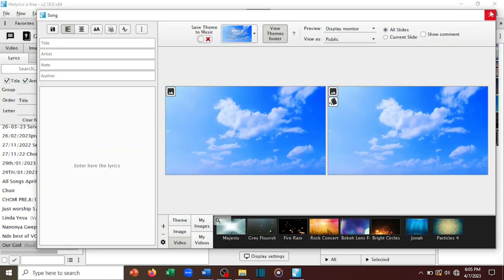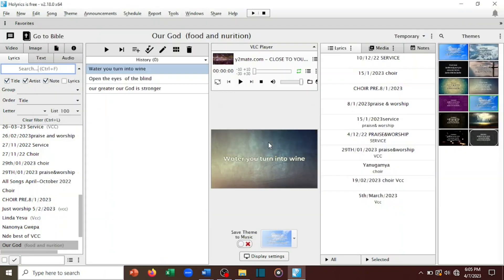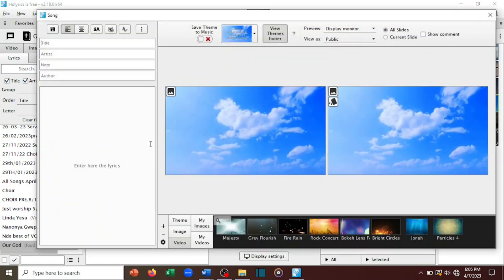It will take you to a screen like this. If you have no time to move your cursor, you can just press Ctrl+1 and it will take you to such a screen. Now you can see that here we have an option of writing the title of our song. Let me say that the title of our song is 'Our God'.